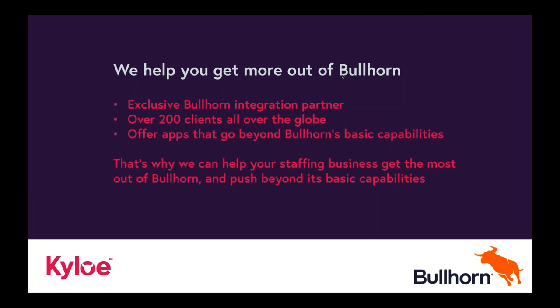We are an exclusive Bullhorn integration partner, and we have over 200 clients all over the globe. So we truly do have a global footprint. In addition to doing customization and implementations, we also offer apps that go beyond Bullhorn's basic capabilities. Between implementation, customization, consulting, and ad hoc training, that's how we help your staffing business get the most out of Bullhorn.